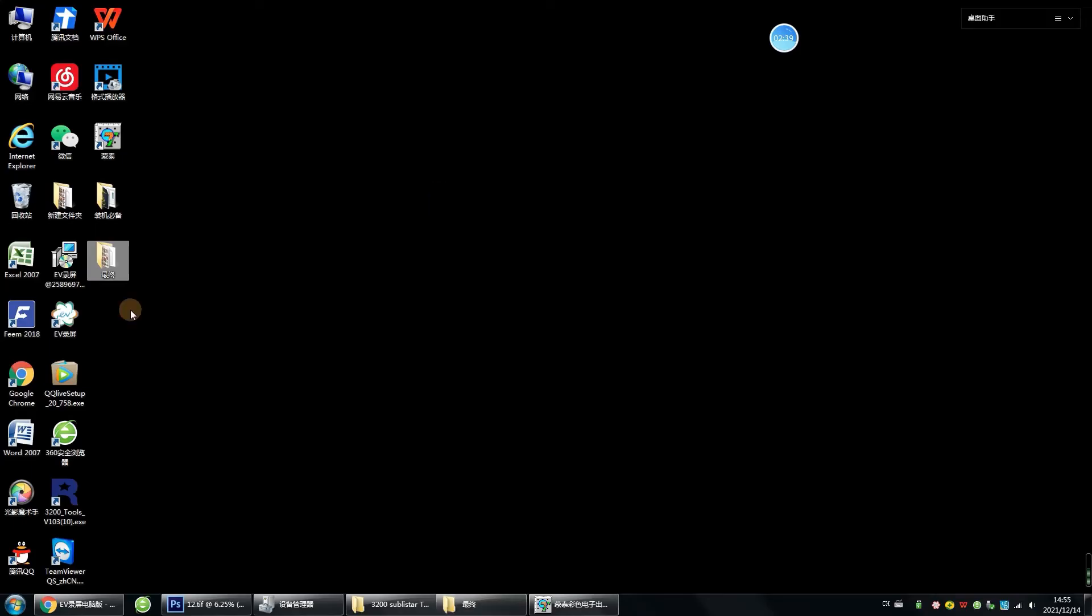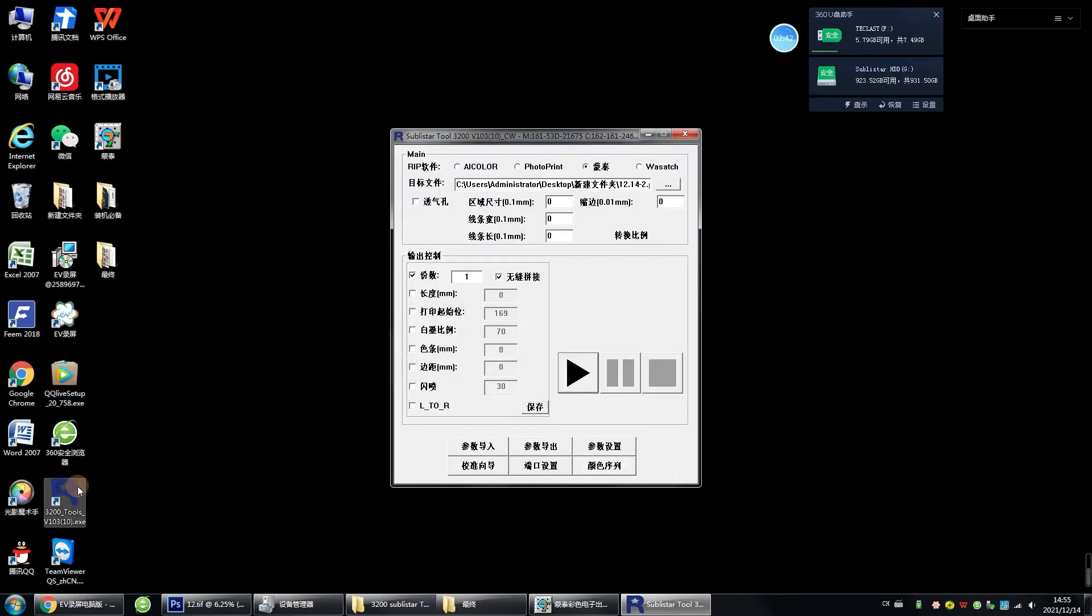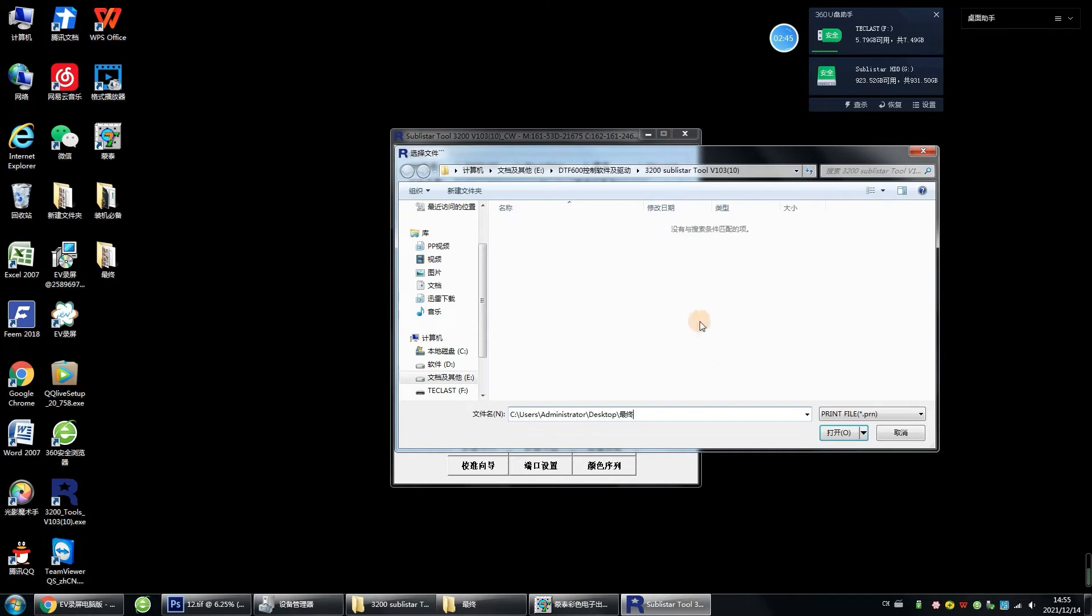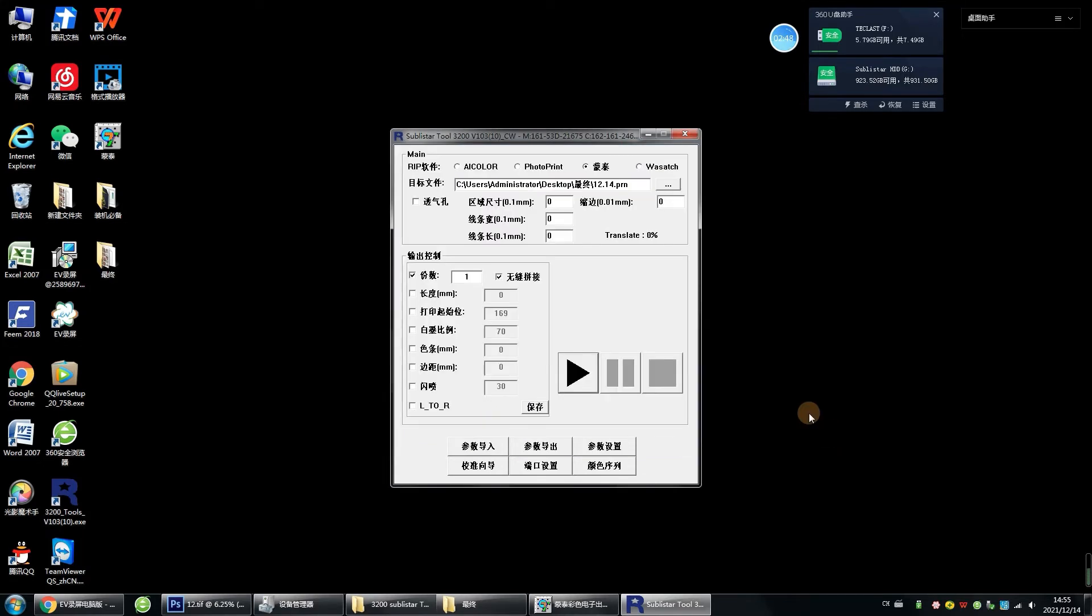Next, we do Print. Double-click to open the Print Control software. Select a file just ripped by MainTop. Click to Print.